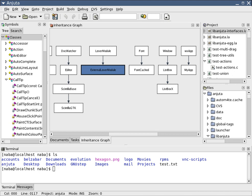Software development is a process of writing and maintaining the source code, but in a broader sense, it includes all that is involved between the conception of the desired software through to the final manifestation of the software, sometimes in a planned and structured process.